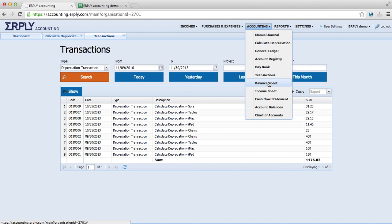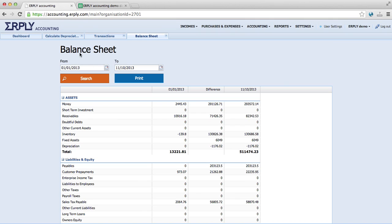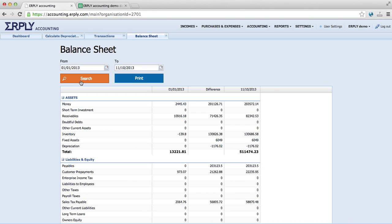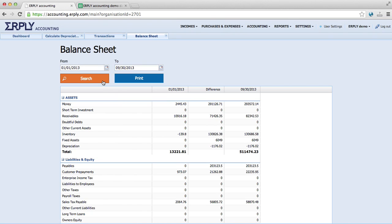Let's go to Accounting, take the balance sheet and change the to date to 13th of September. Yes, it's 1050 as it should be.